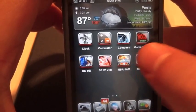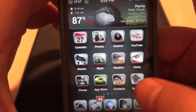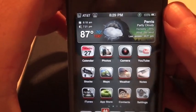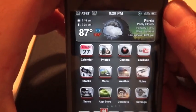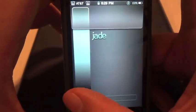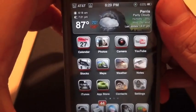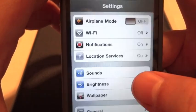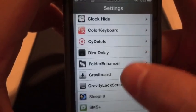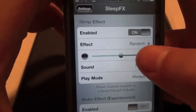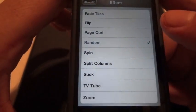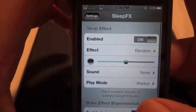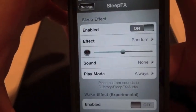Next is going to be Sleep Effects. What that does is when you lock your phone, it does a special effect. I'll show you guys — see, I'll do it one more time. I have mine set on random. You can pick whatever you like — just go into Settings, go into Sleep Effects, and pick your favorite.